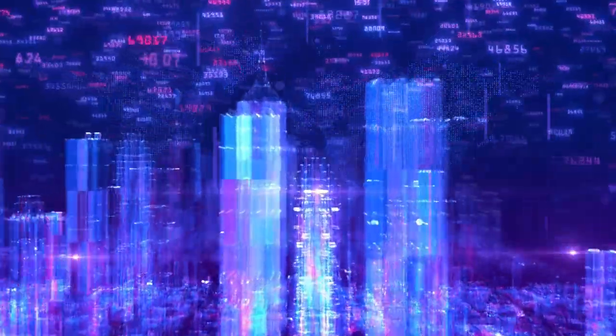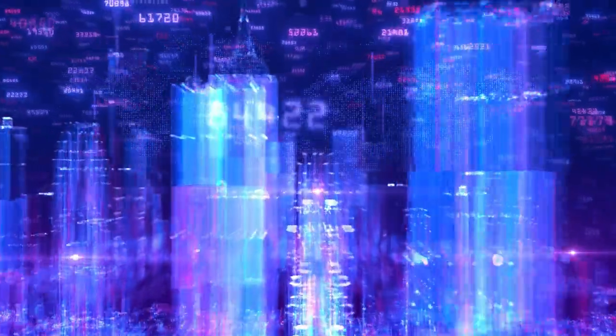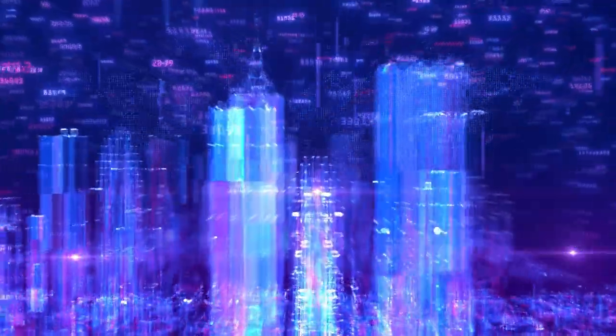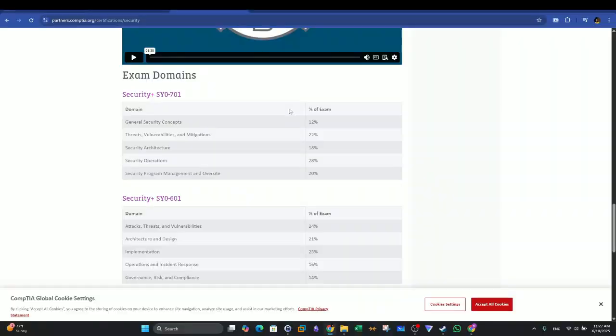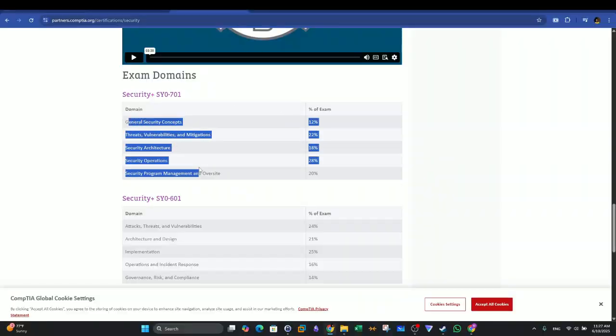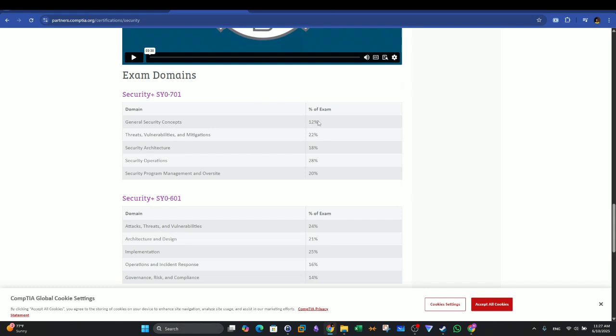Risk management, security network architecture, incident response, cryptography, PKI, identity and access management, threat detection, and so on. You can find the exam domains here. These are the domains with the weight of every domain in the exam. As you can see, the most weight goes to security operations.